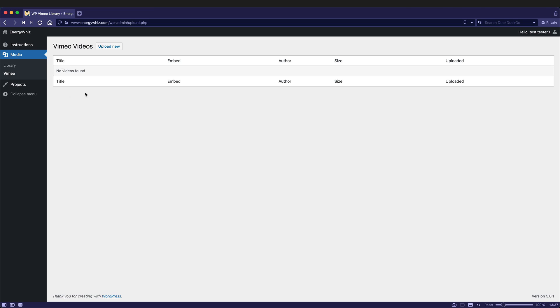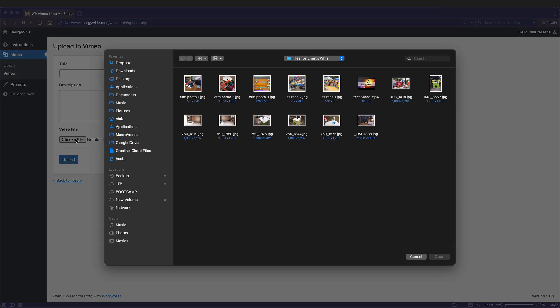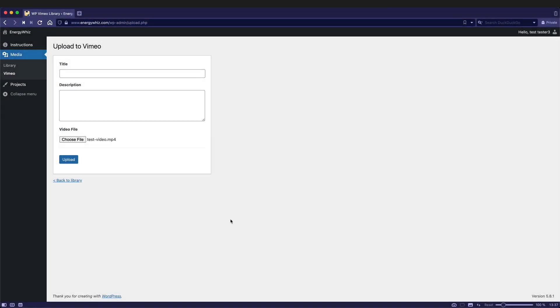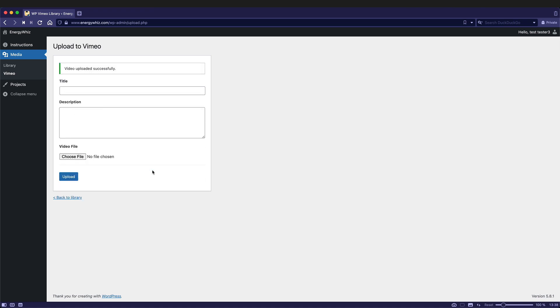So here you can see that I have no videos uploaded yet. So I'll click on upload new. Then I'll choose the file. I have a short test video. I'll click open. I can give it a title, add a description, then click on upload. The progress will be shown here and depending upon the file size of your video, it might take a while. When it's finished, it'll say that the video was uploaded successfully. And now we can go back to the library.